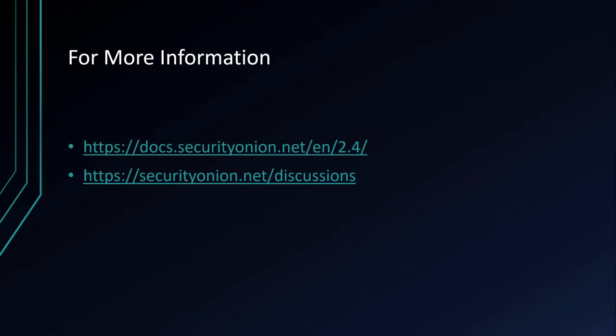If you'd like more information on the changes coming in 2.4, you can check the documentation page at the URLs listed here. Not only are all the new components outlined there, but the release notes will list all the new features and fixes integrated into each version. And if you have questions or comments about the platform, please start a new thread on our discussions forum, and we'll do our best to answer them. Thanks for your time, and have a great day.